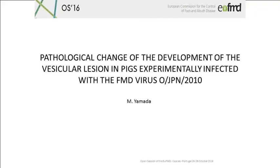Good morning. I'm Manabu Yamada, veterinary pathologist working in the National Institute of Animal Health, Japan. Thank you very much for giving me an opportunity to speak to you today. Today, I'd like to show you the pathogenesis of FMDV isolated from the 2010 epidemics in Japan.